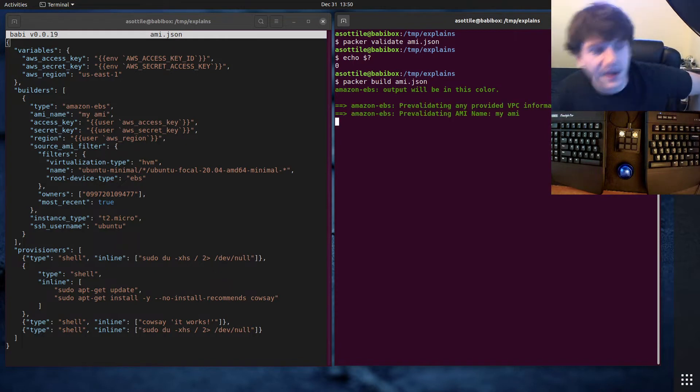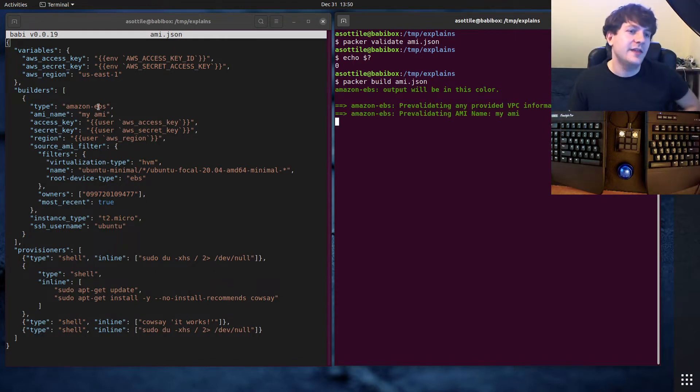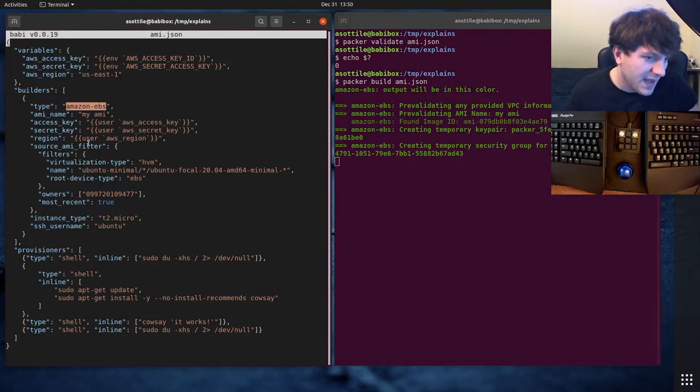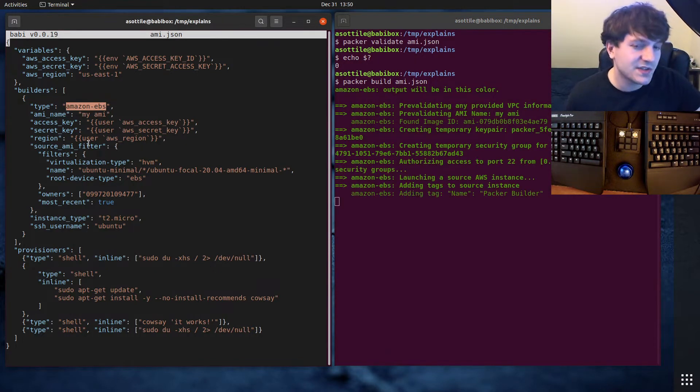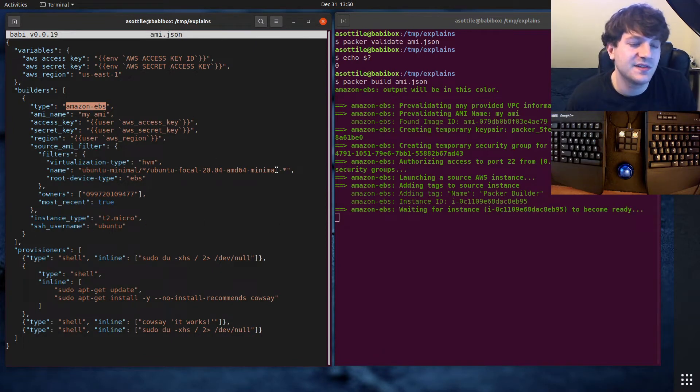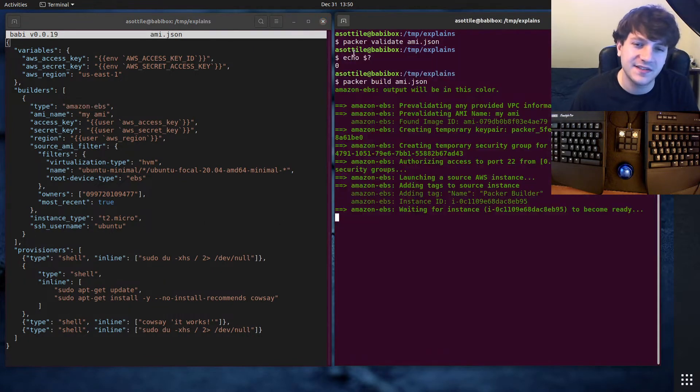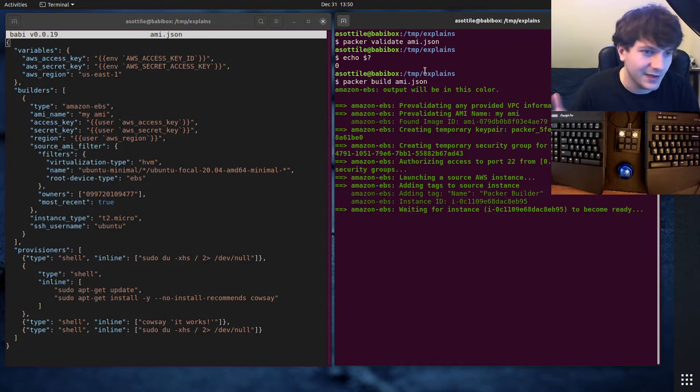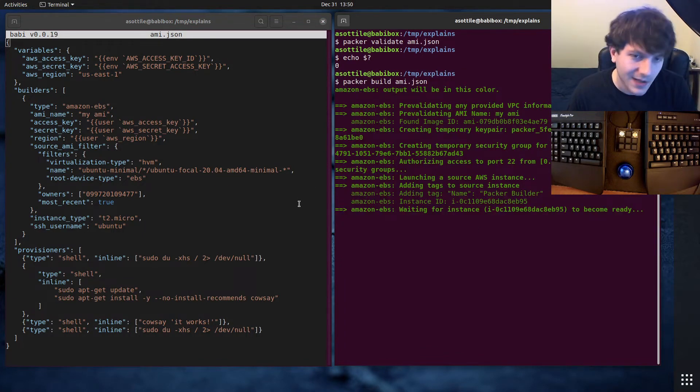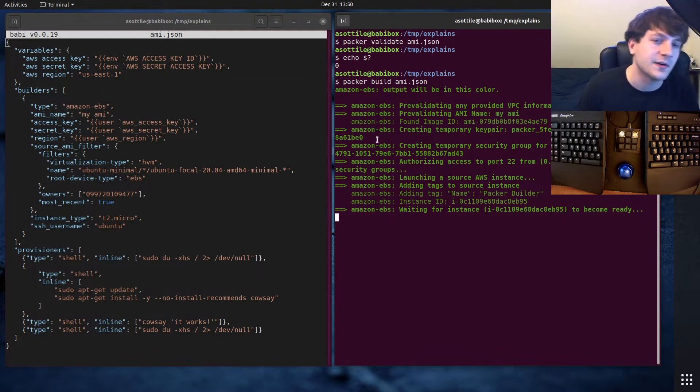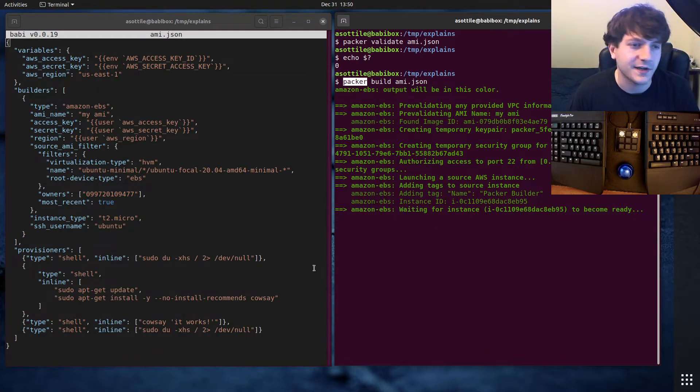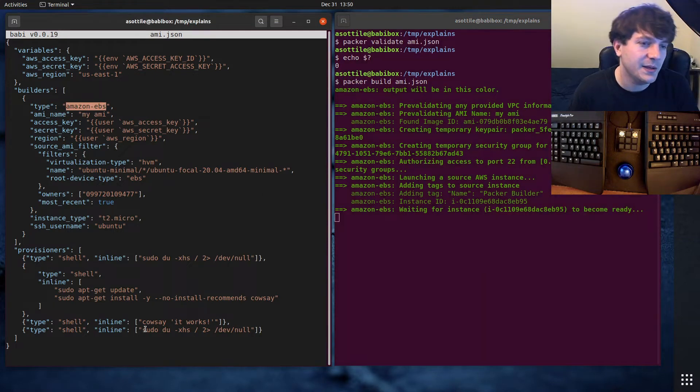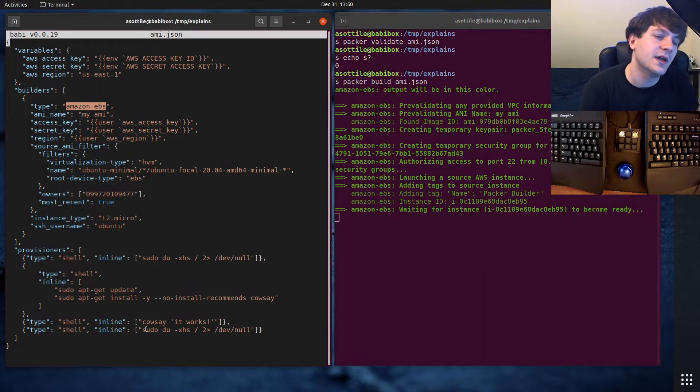What I'm going to be using today is the Amazon EBS builder. Packer supports a bunch of different builders. This one happens to be the one for Amazon. I've already set up an AWS account, authenticated with my AWS command line. I installed Packer beforehand.